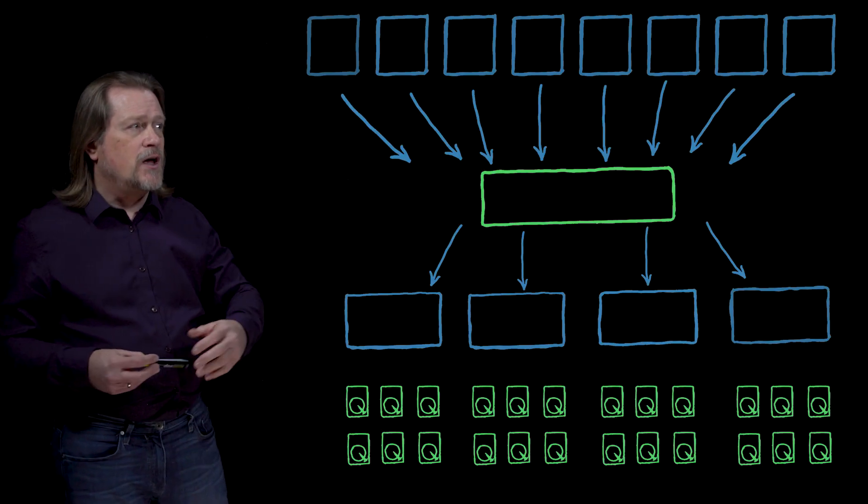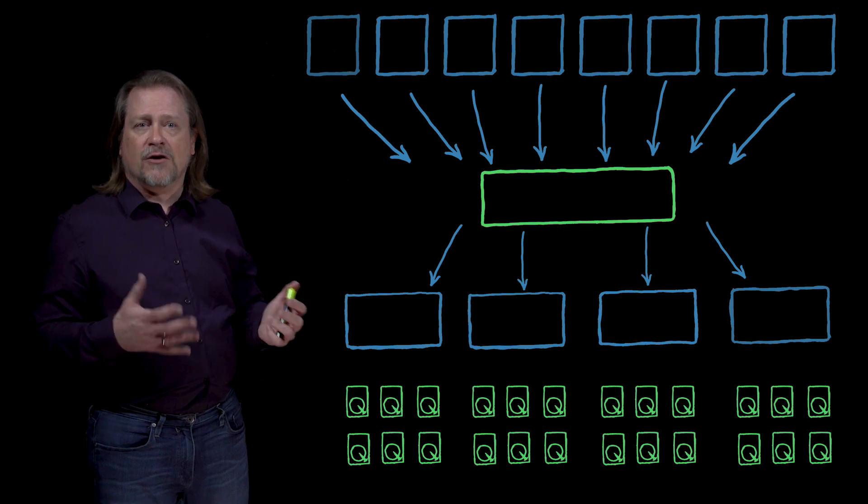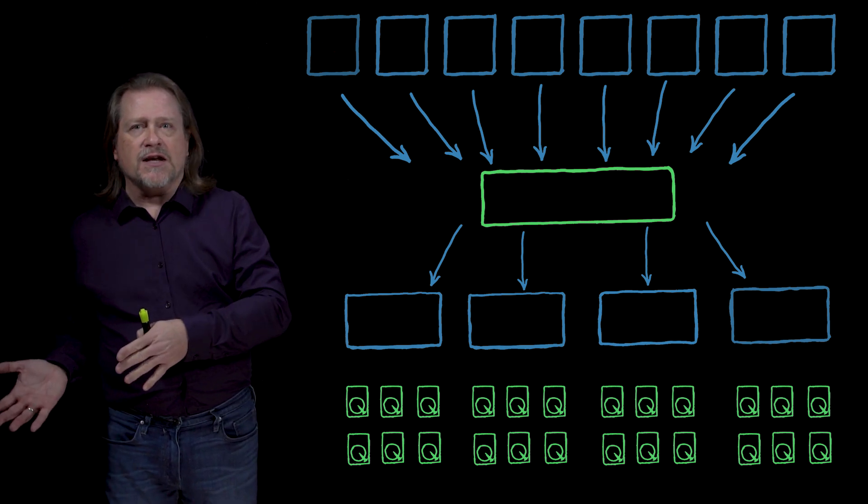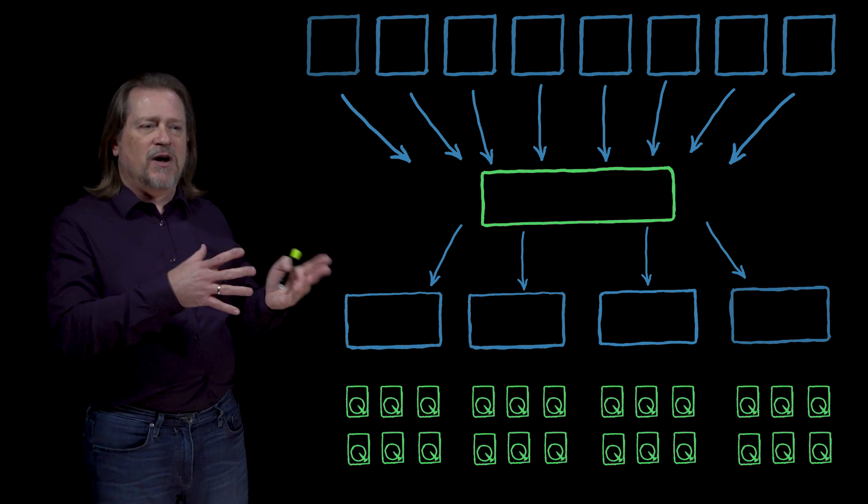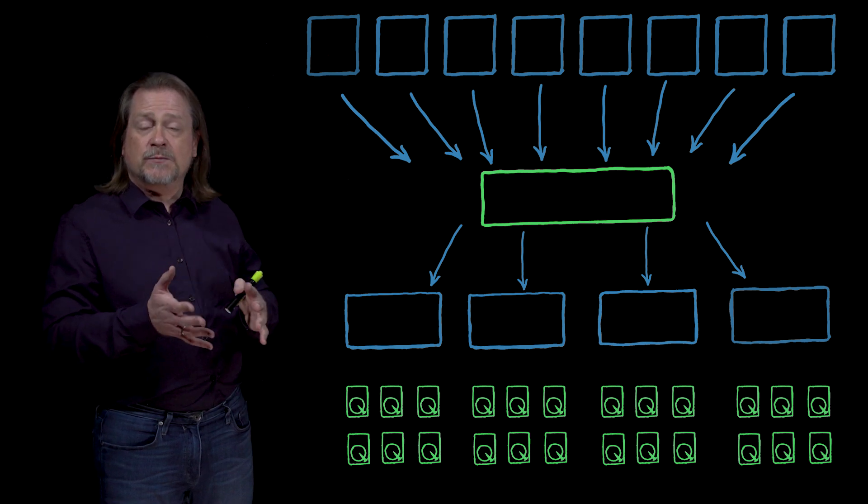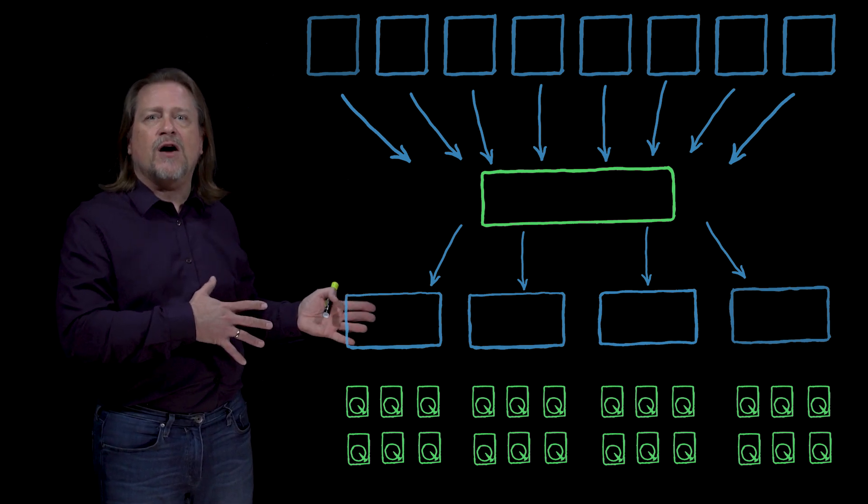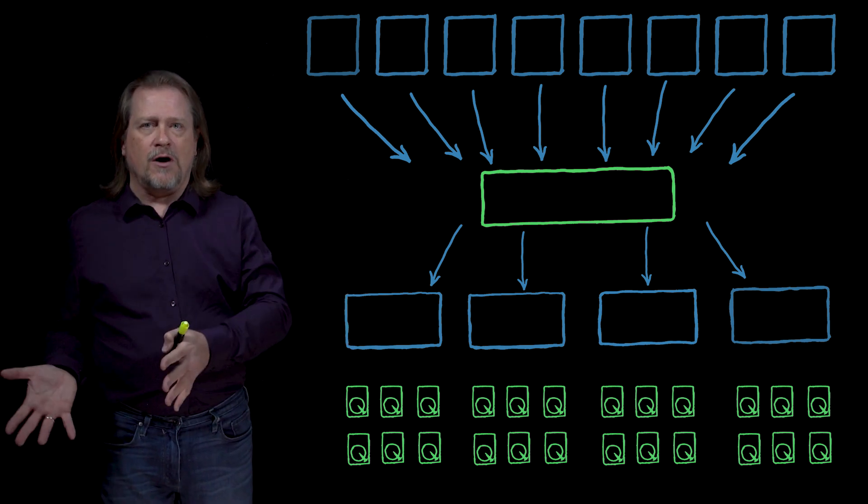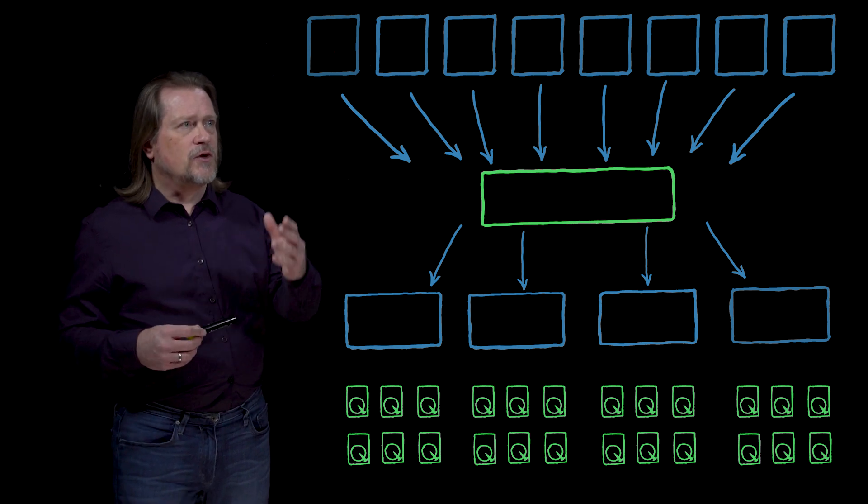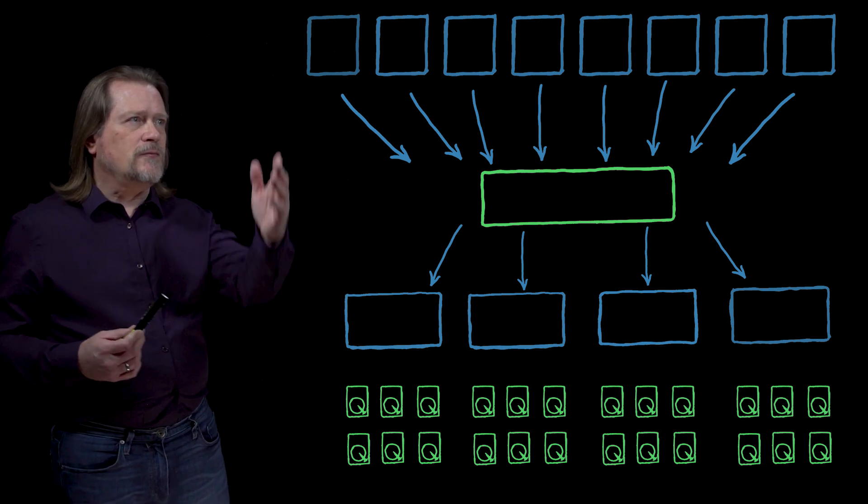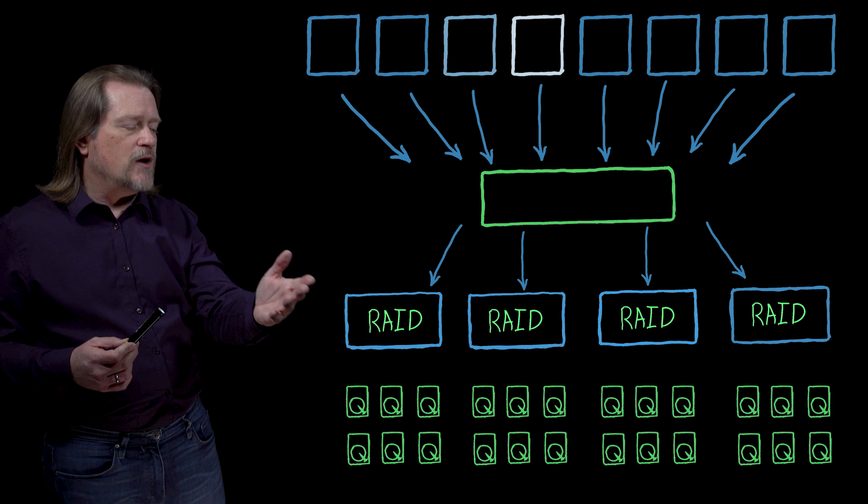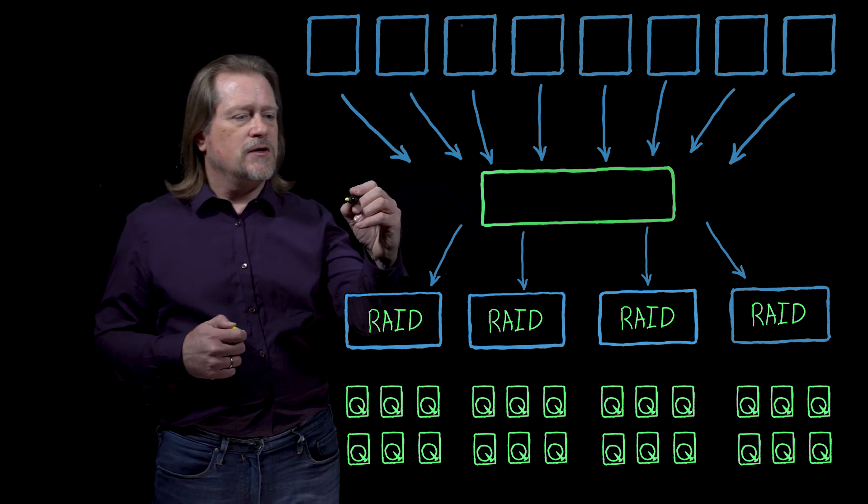Here we have a traditional legacy NAS architecture. NAS started in the 90s and about year 2000 is when HPC NAS started to separate itself out from all of the other uses of NAS. In this legacy, we've got clients, we've got a NAS head, we've got RAID controllers and disk drives.